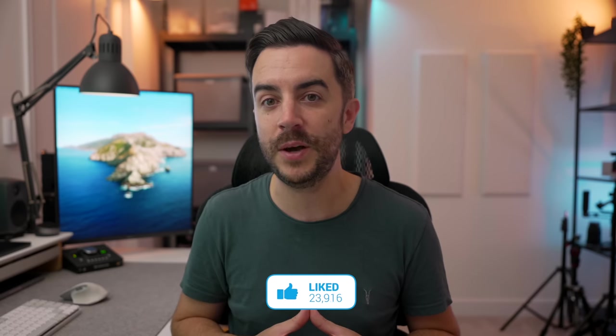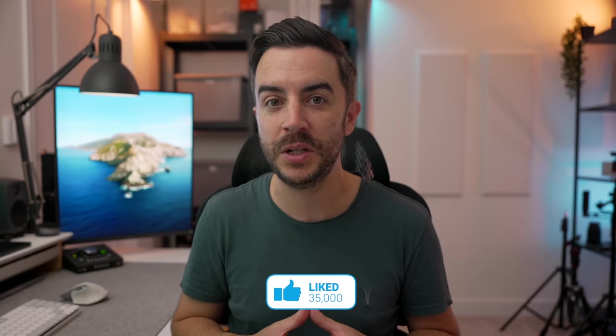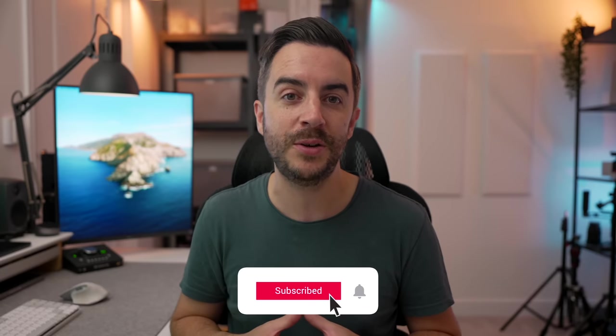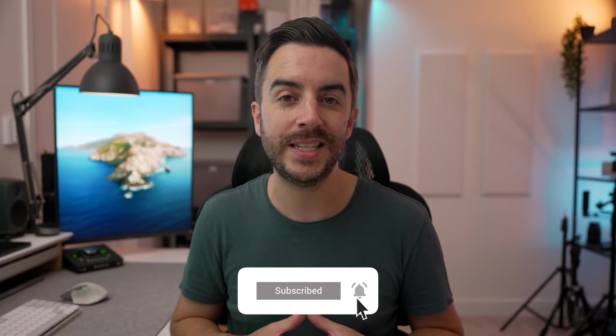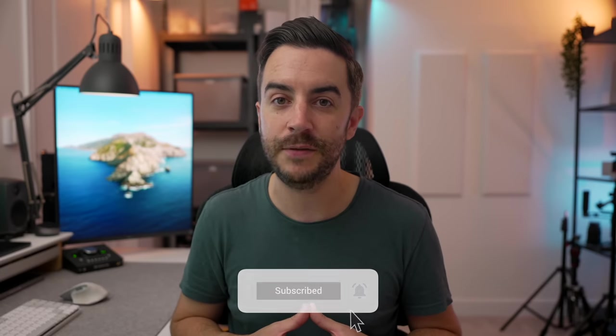So there you go, those are the eight things I think you should check out right away after updating to macOS Sonoma. What do you think? Anything here that I should have included instead? Drop me a comment and let me know, and as ever, if you found this video useful, do please consider leaving me a like and subscribing to my channel for more content like this in the future. See you on the next video.